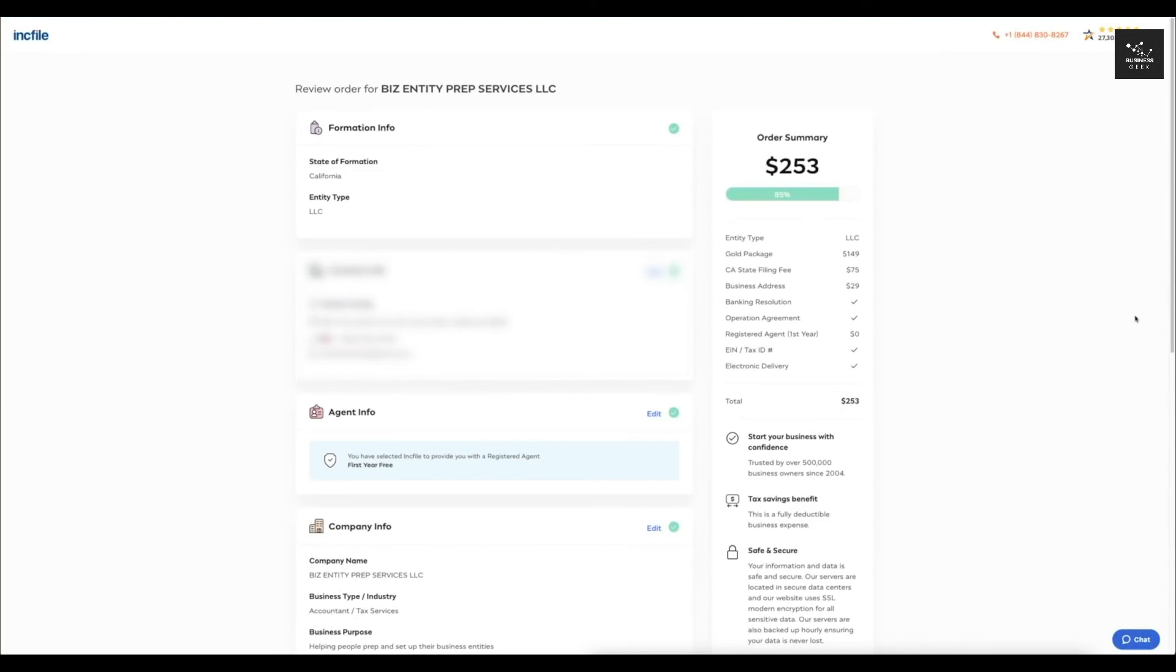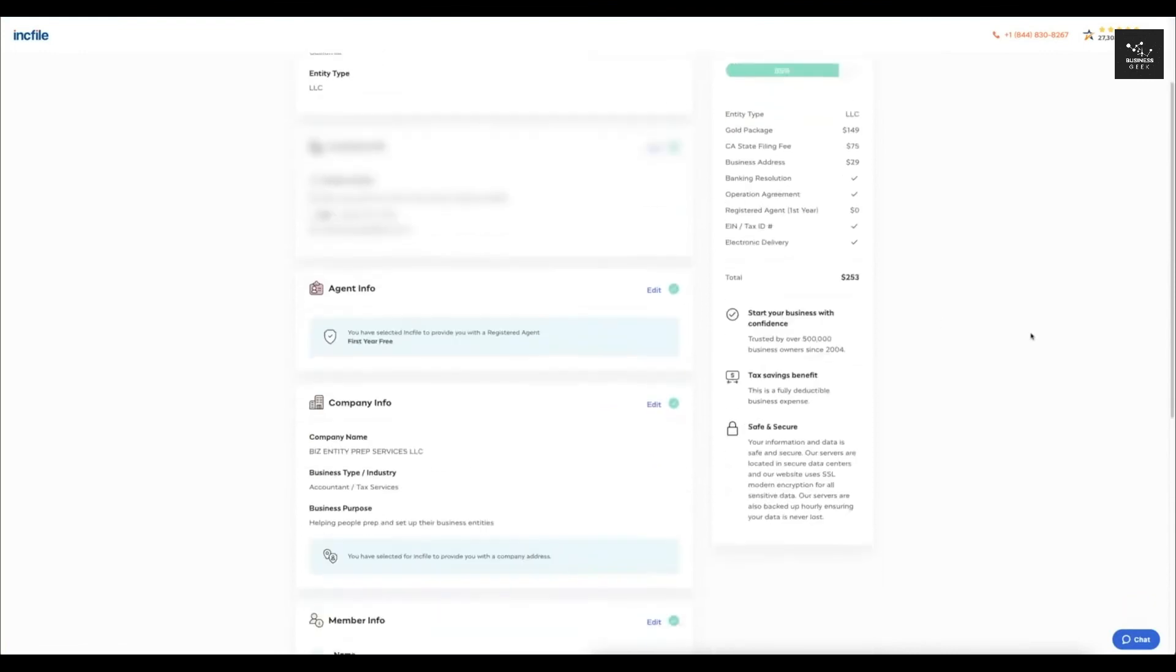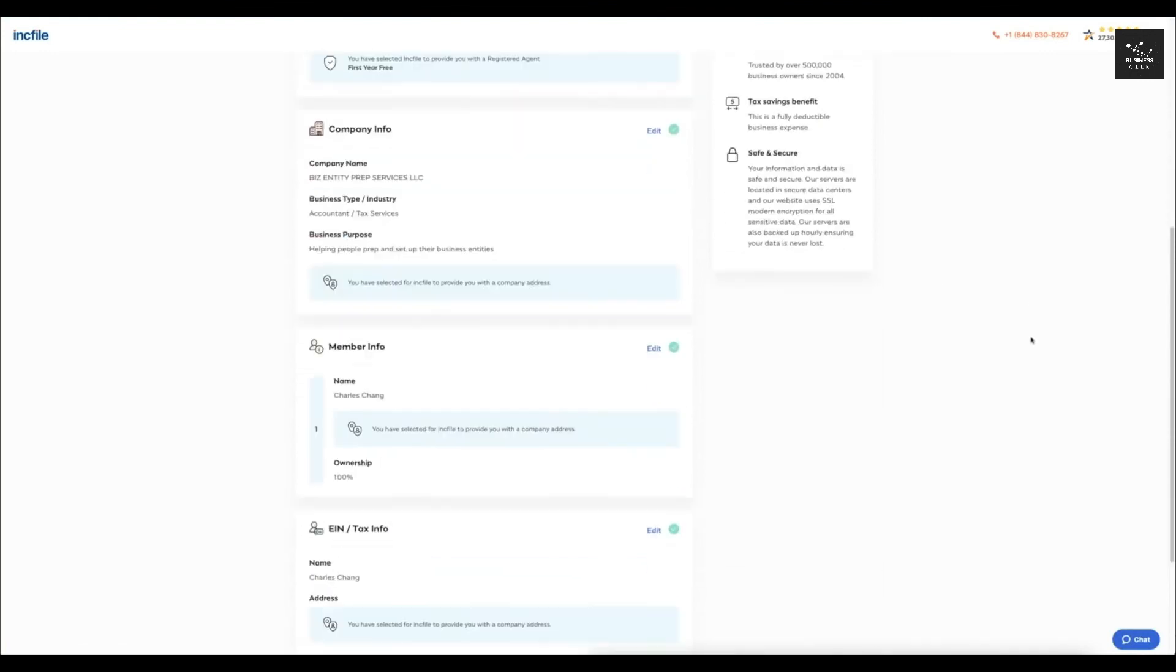So this is just where you're going to see all your information, just see if it matches and if it's correct.